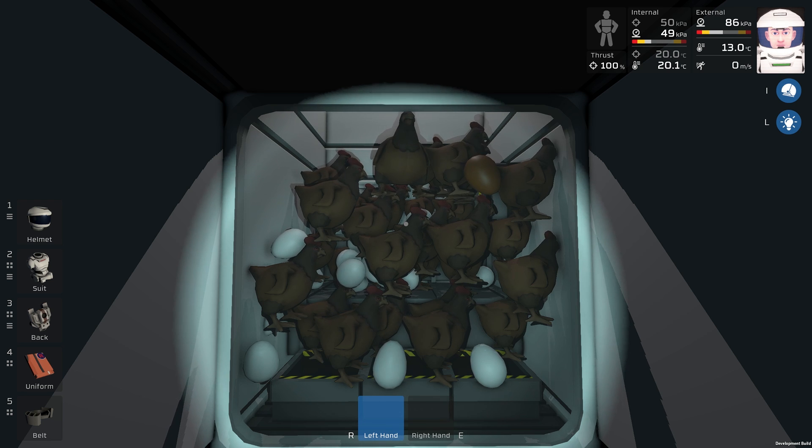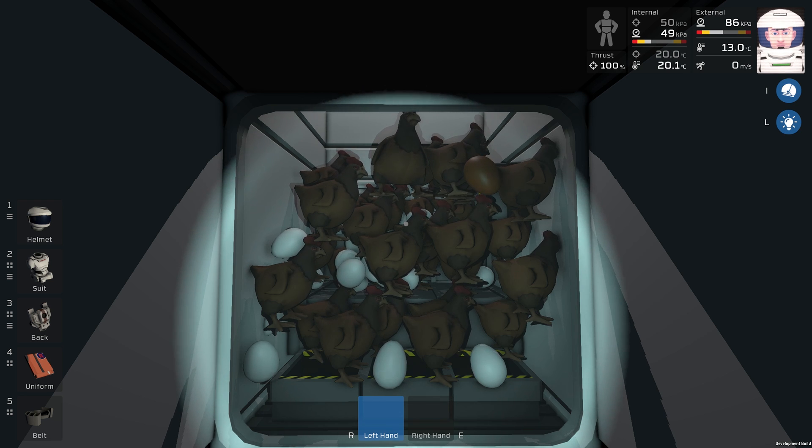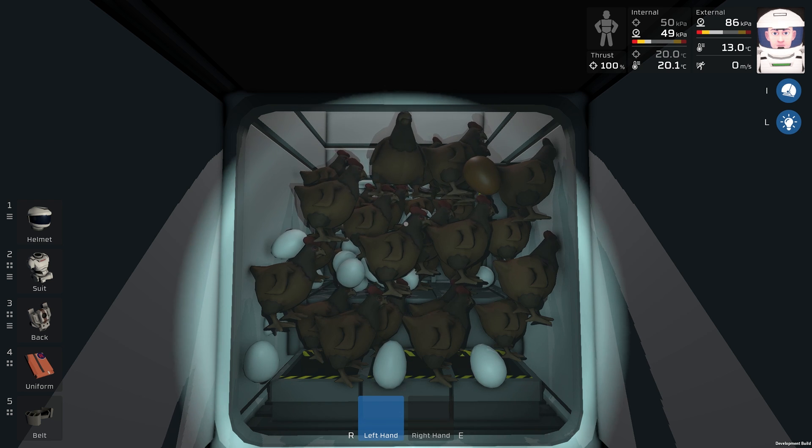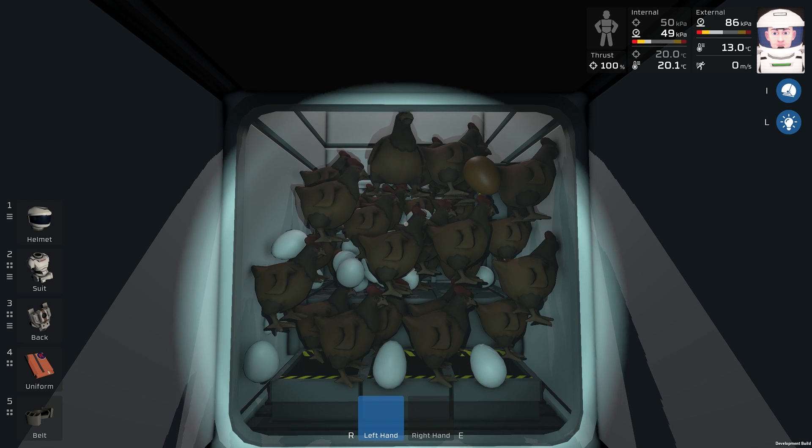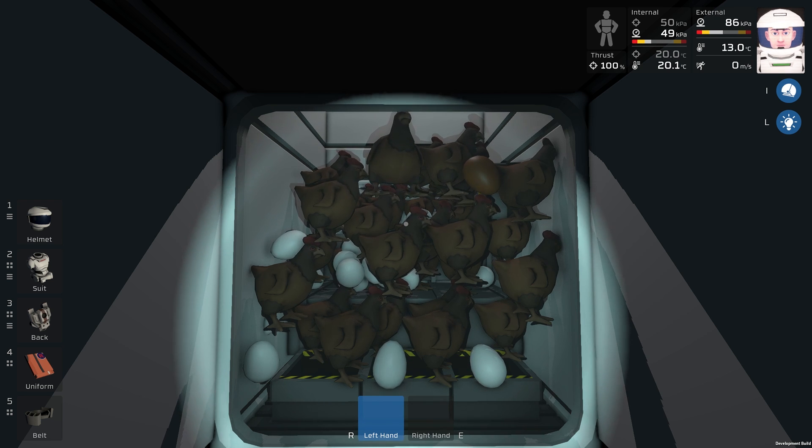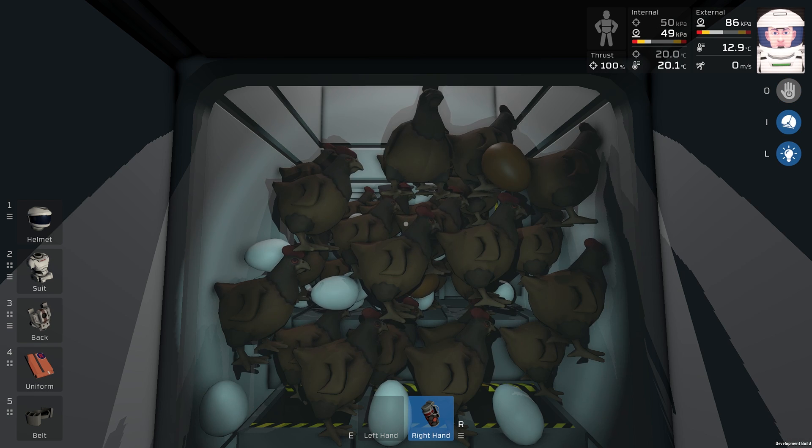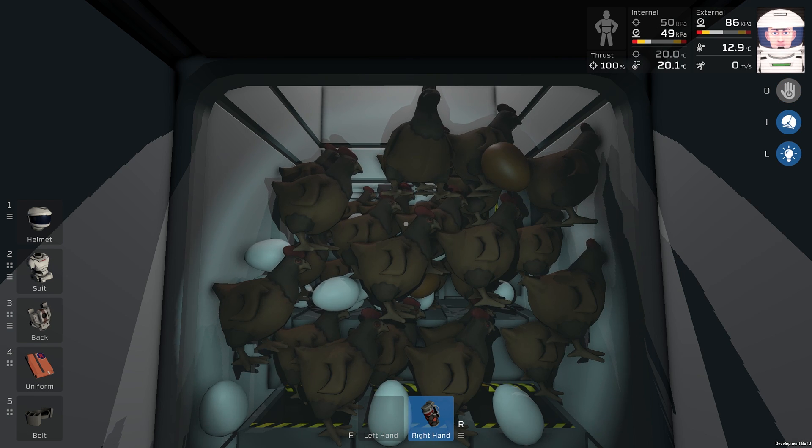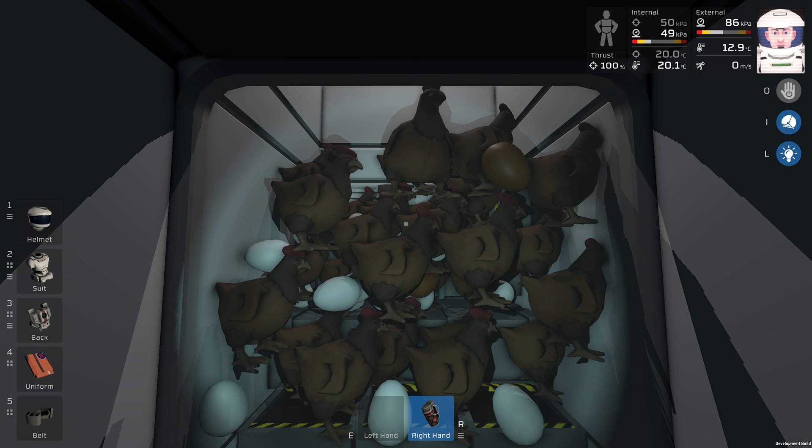This is what happens when you leave your automated chicken coop running. I have the solution in my right hand.